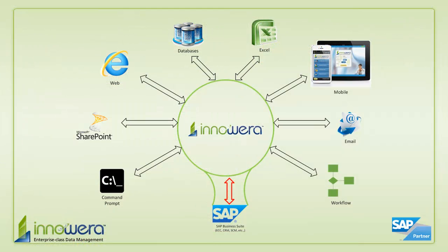Thanks for watching. And if you'd like to learn more about how to simplify SAP, visit us at innaware.com and be on the lookout for more videos in this series.